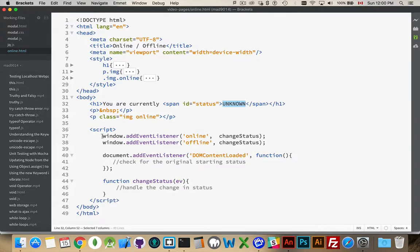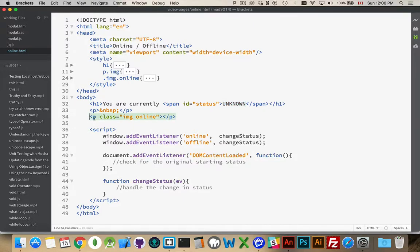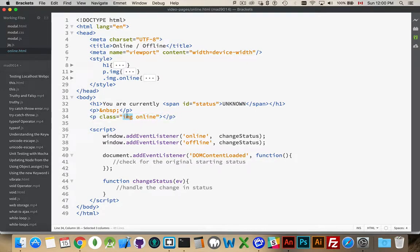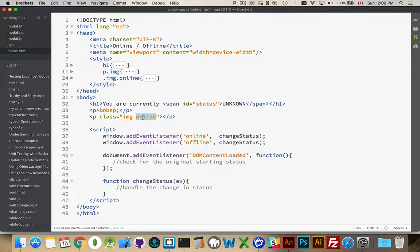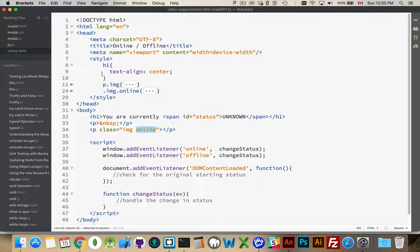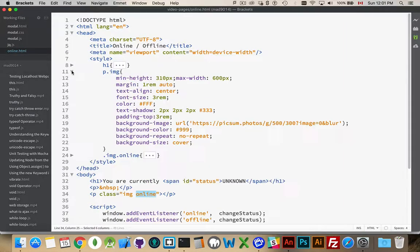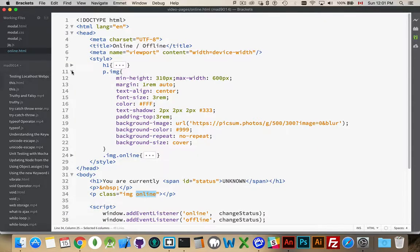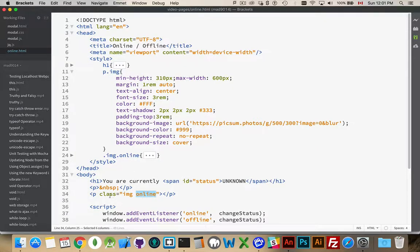I have a paragraph with nothing in it, just creating some space, and a paragraph after that with the class image and the class online. Now, I have that there by default, just so when the page loads. The reason I'm doing that is if the page loads, odds are you're online. So, my H1 status, just centering the text.